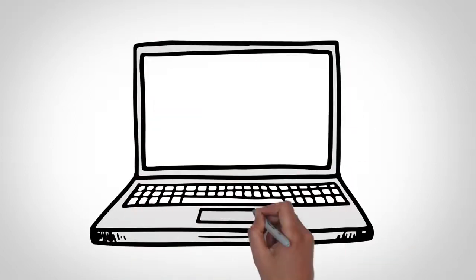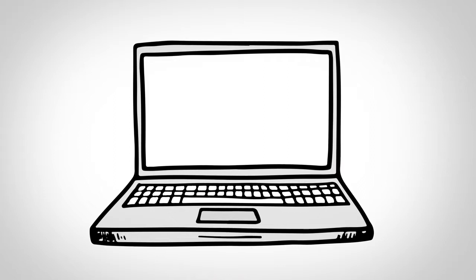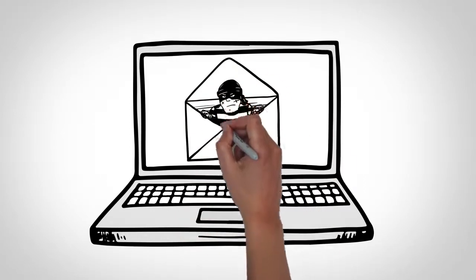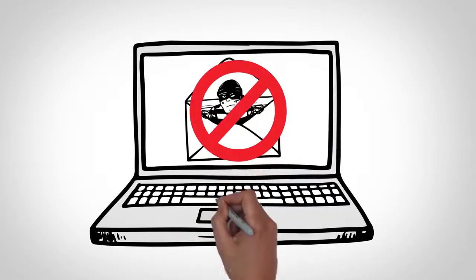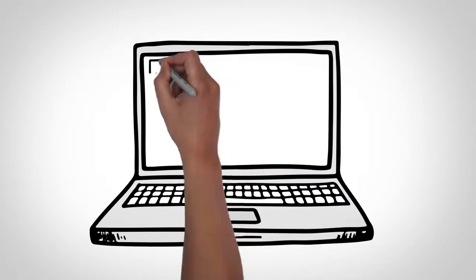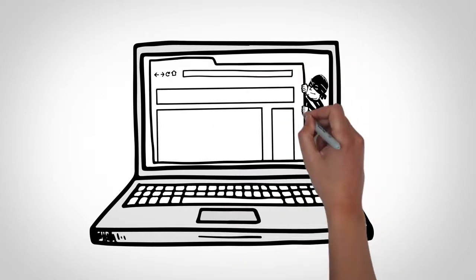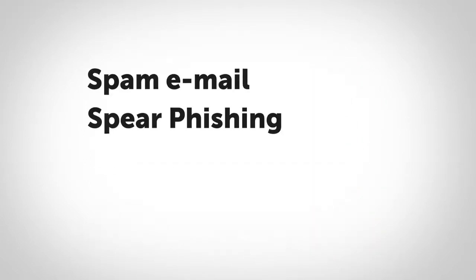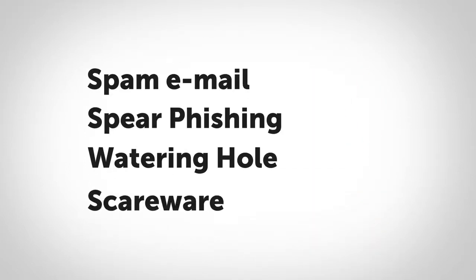Avoid phishing scams that spread ransomware by not opening any suspicious emails or links, and also avoid visiting any suspicious websites that may contain ransomware. Know how to recognize scareware tactics by cybercriminals, too.